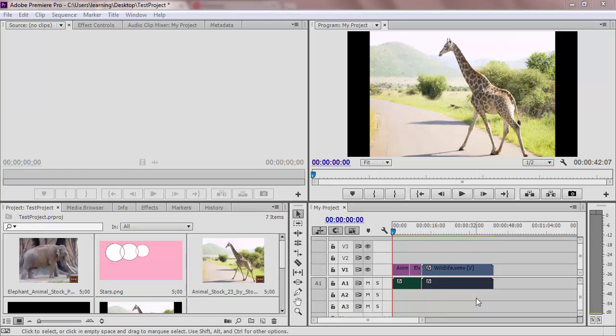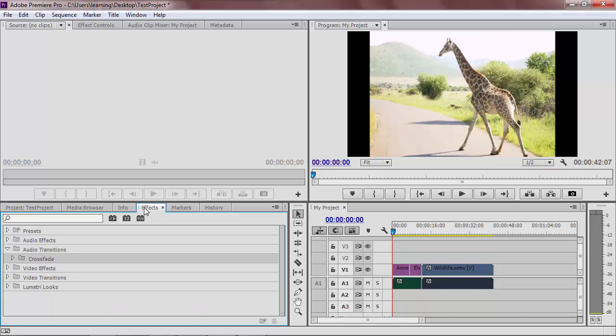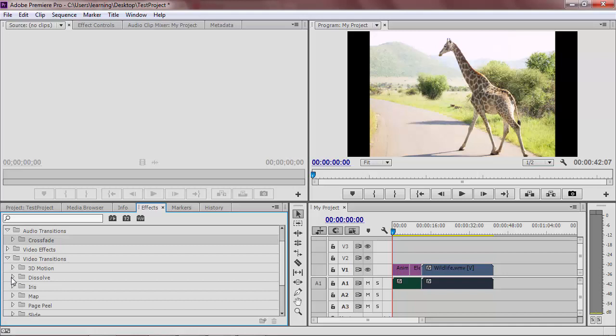To add a transition, you have to first make sure your media is directly next to each other. Then, you need to go to the Effects panel. Go to Video Transitions and choose one.